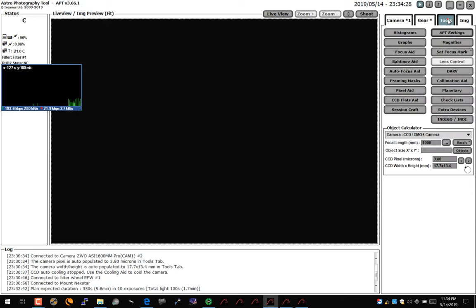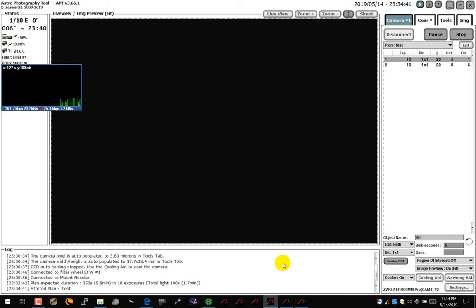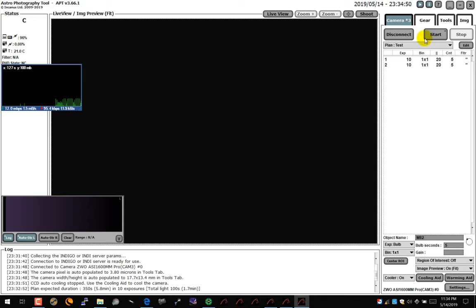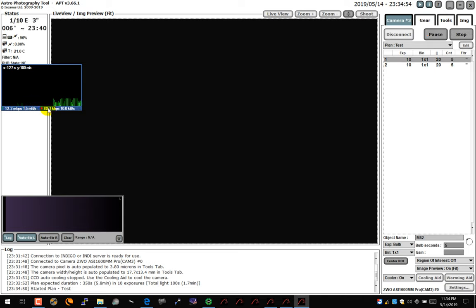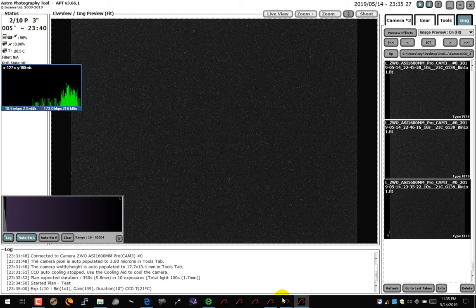With this, I turn off dithering here because there's a bug on syncing for dithering. Exposure started — filter change, exposures starting. Here's the bandwidth: okay, 6.6 megabytes per second. Filter change. There you go, the image is downloaded.